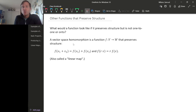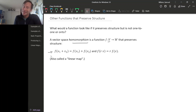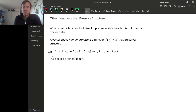A homomorphism between vector spaces is just a function that preserves structure. So it doesn't have to be one-to-one, it doesn't have to be onto, but it does have to preserve structure. We'll also call these linear maps.